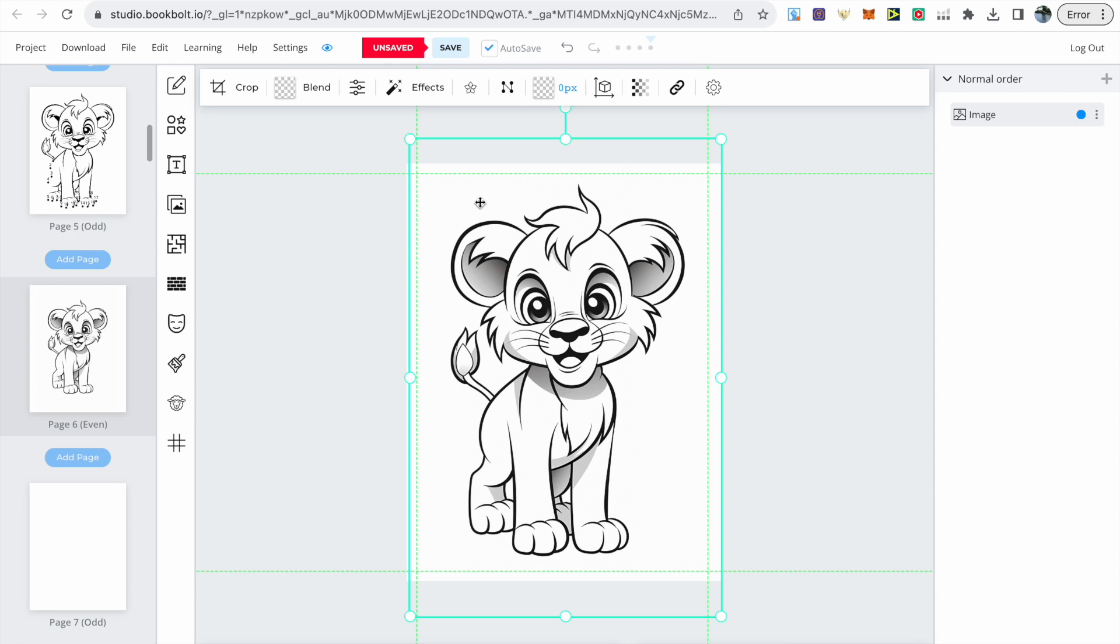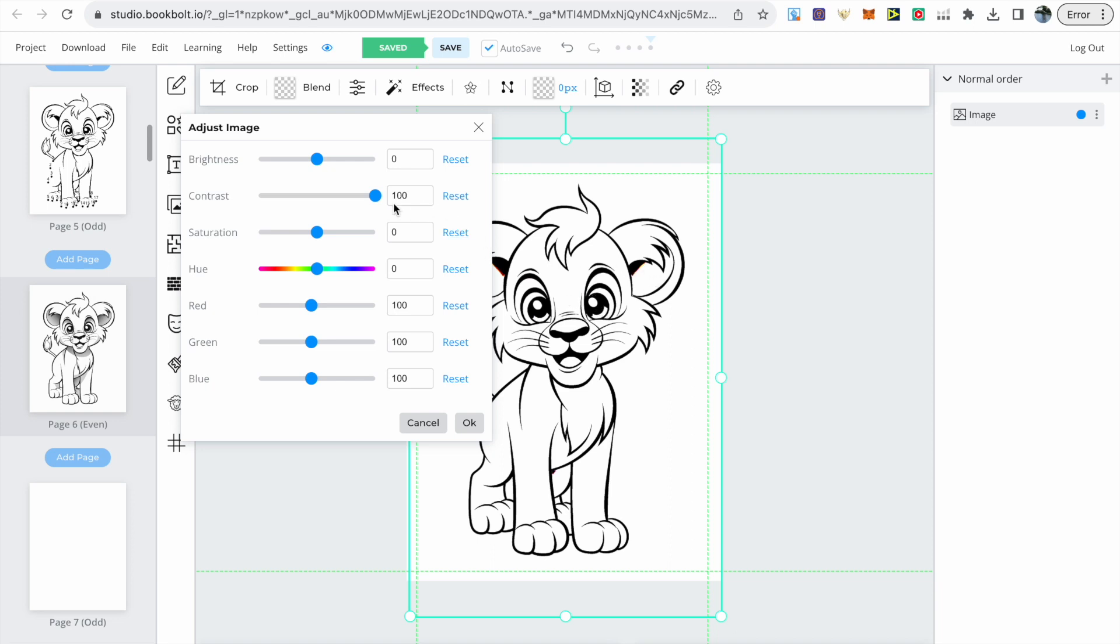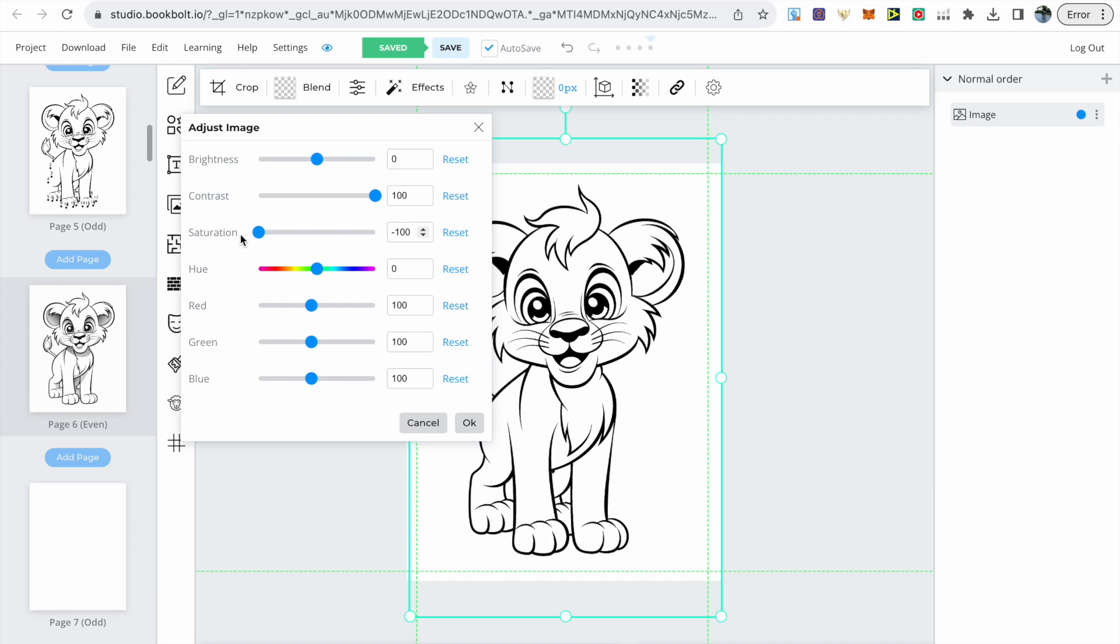If there is grayscale in the image we can get rid of that. There's an adjust image option along the top. Just increase the contrast and now you can see the difference. I'm also noticing a red undertone so you can reduce the saturation and that should get rid of that.